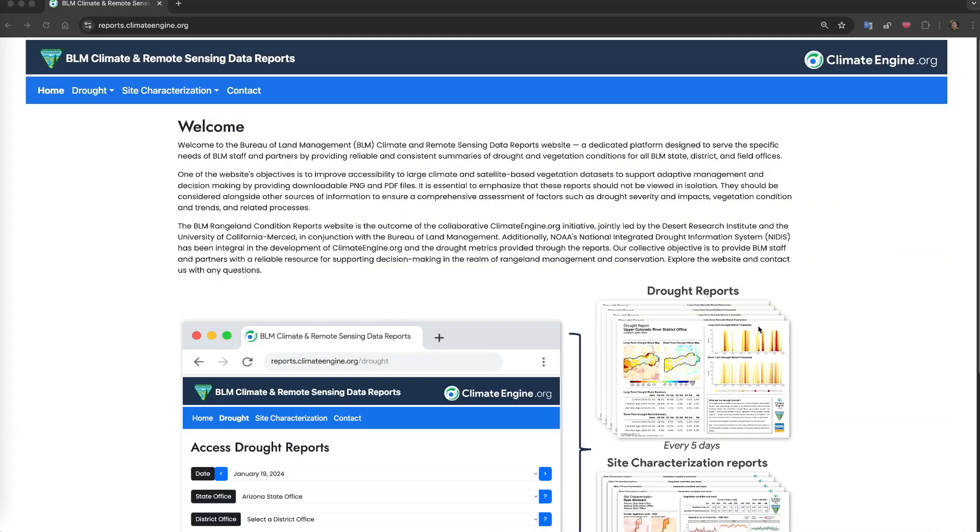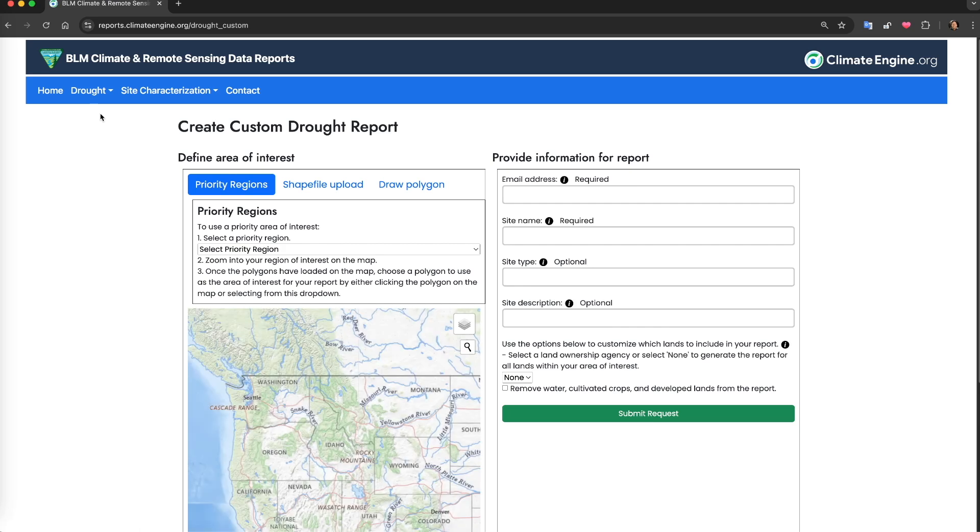As I've mentioned, the drought reports tools function almost identically to the site characterization reports tools demonstrated throughout this video, with only a few exceptions.